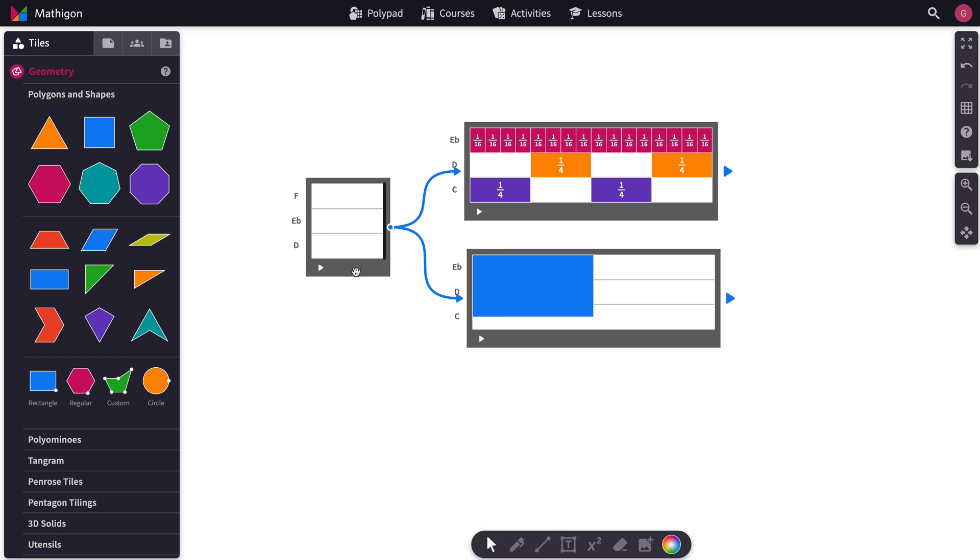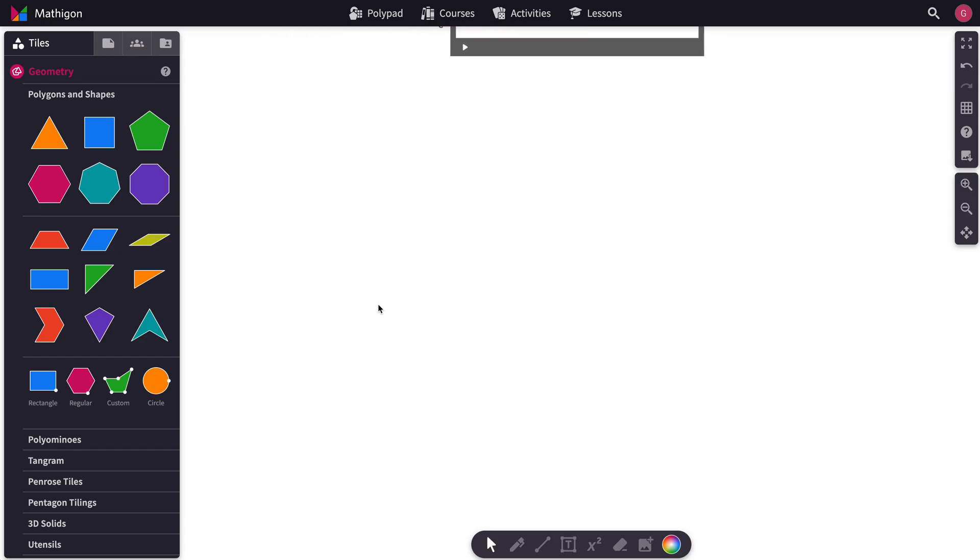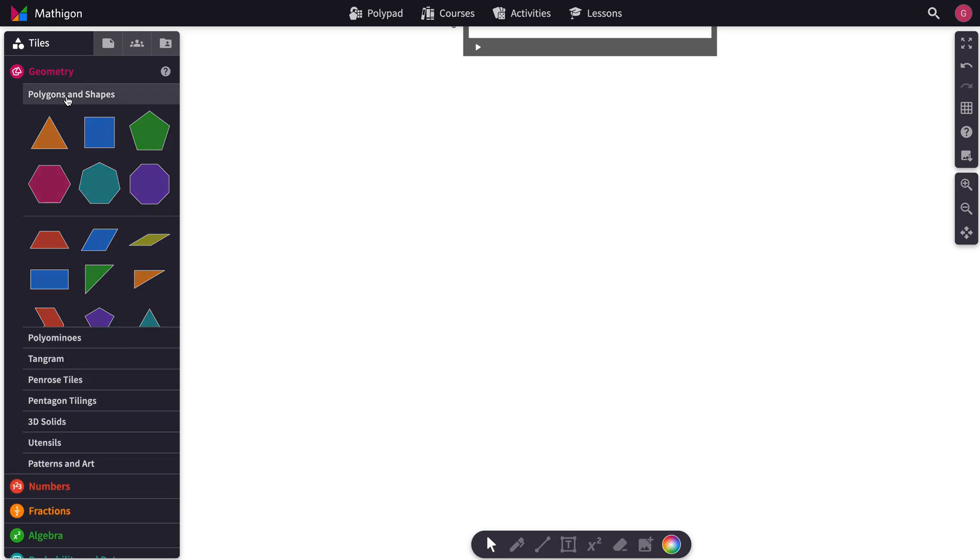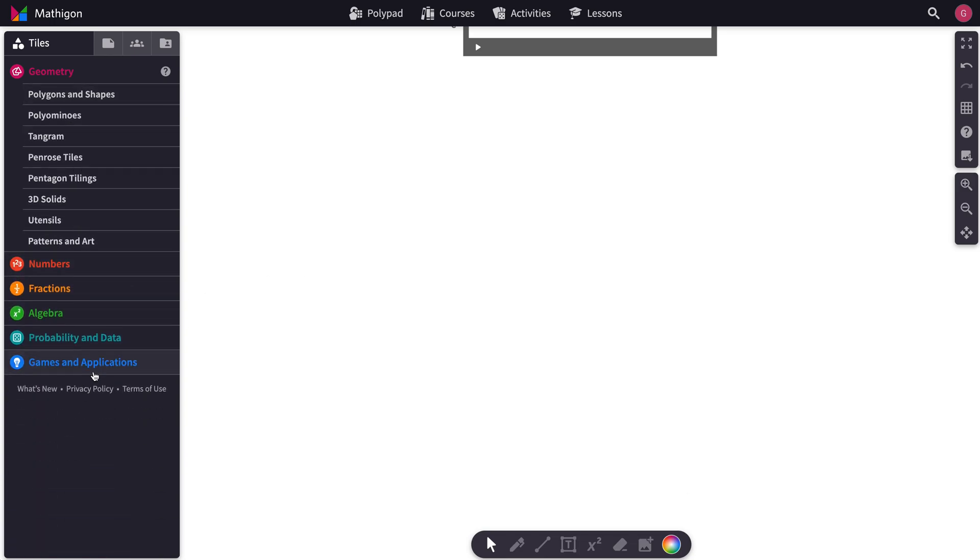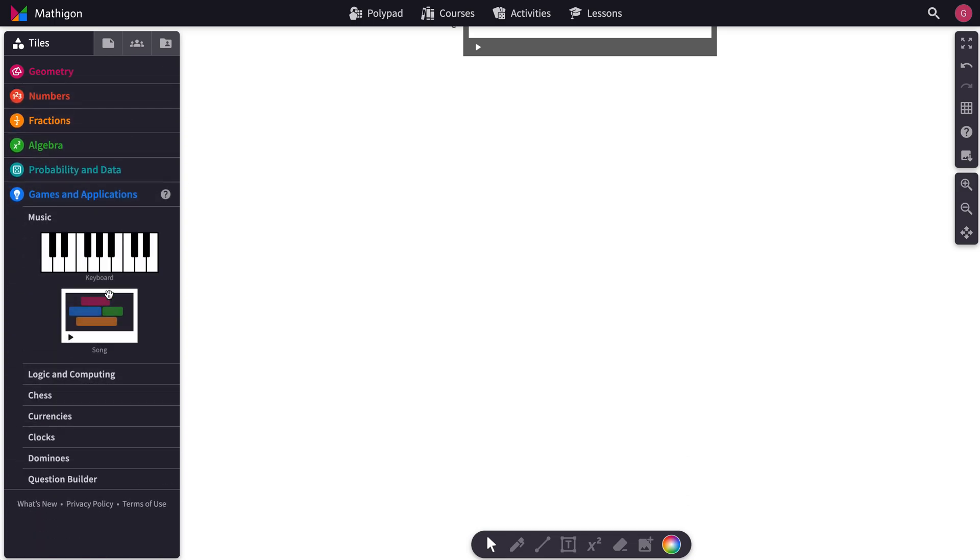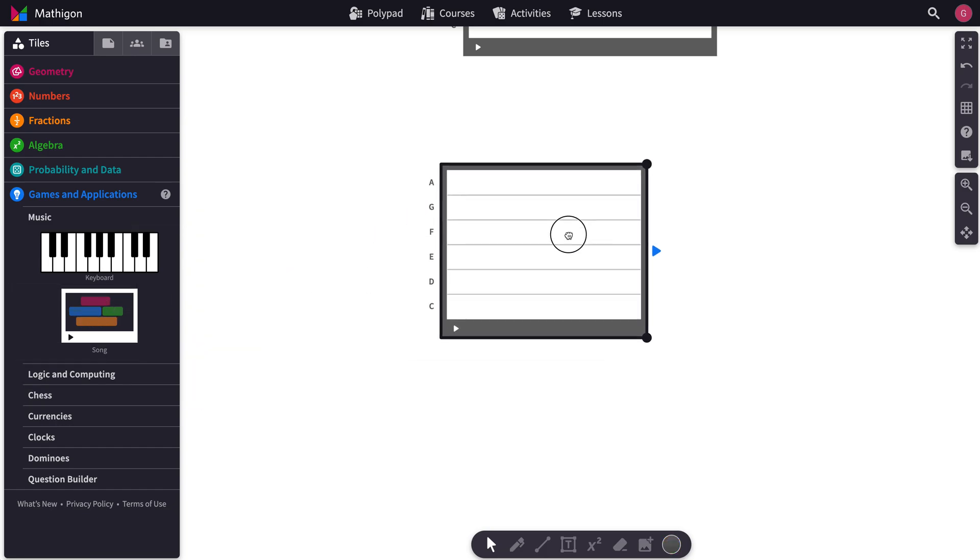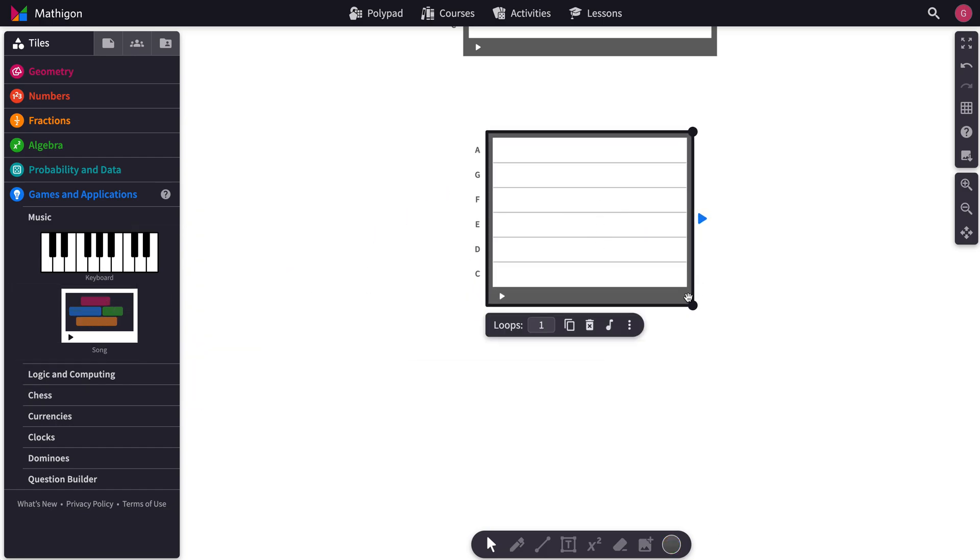So in order to get something like this going, here's how you'd do it. You'd start from scratch by going down to games and applications and bring out one song tile.